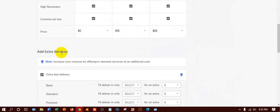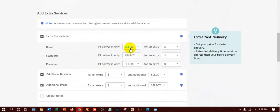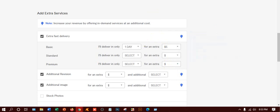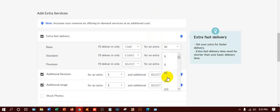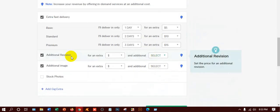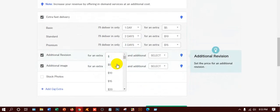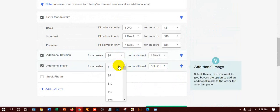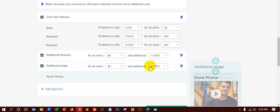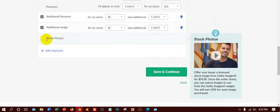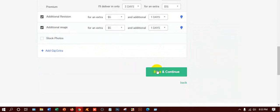For extra fast delivery: Basic delivered in one day for an extra $5, meaning if the buyer says it's urgent you can charge extra. Standard extra fast: two days for $10. Premium extra fast: three days for $15. For additional revisions — we've already given unlimited — but you can charge $5. Additional images: $5, one day. If you want to turn these on, no problem. Click Save and Continue.